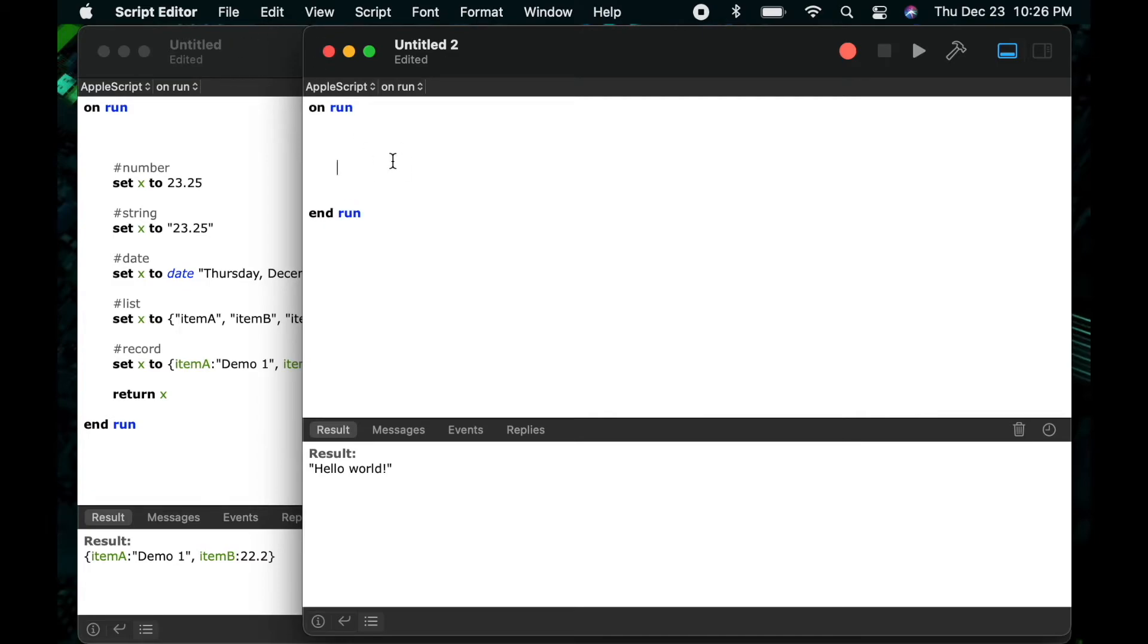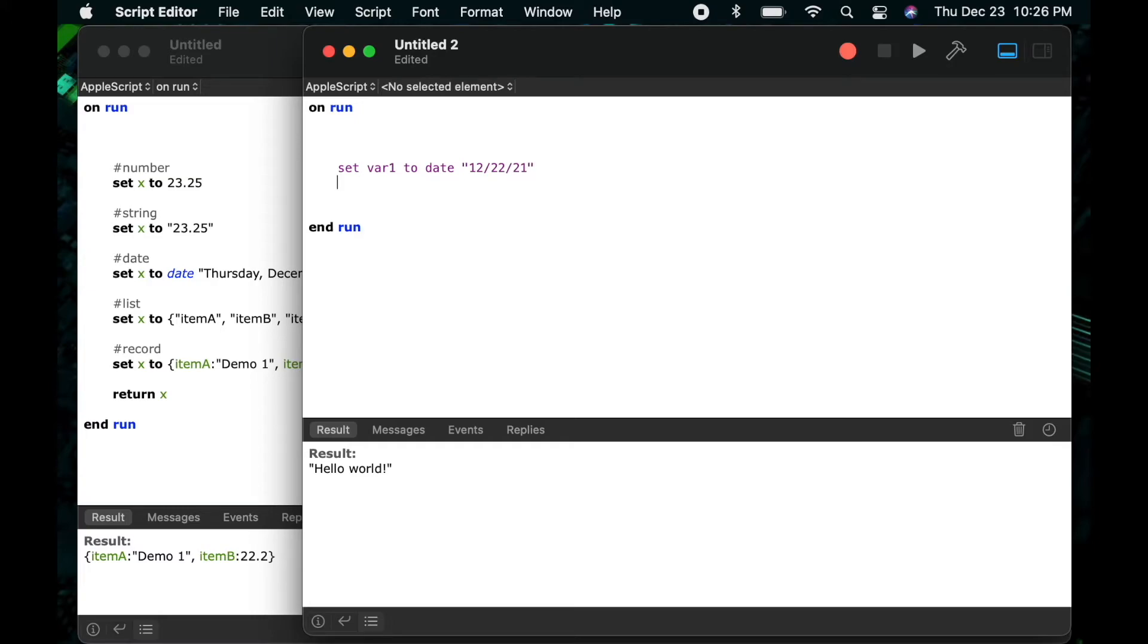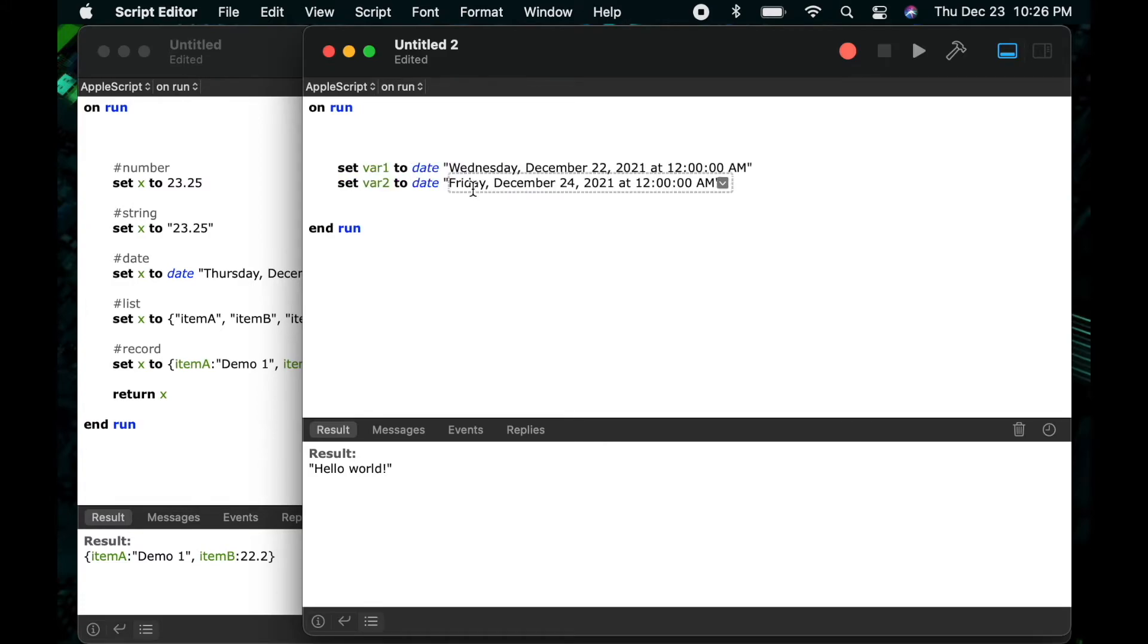Okay let's switch gears and talk a little bit more about dates. So I'll say set var 1 to date just like before and I'll give it a date as a string 12 22 21 and I'll do another example set var 2 to date 12 24 slash 21 and again when I compile this AppleScript will change those into full string dates.